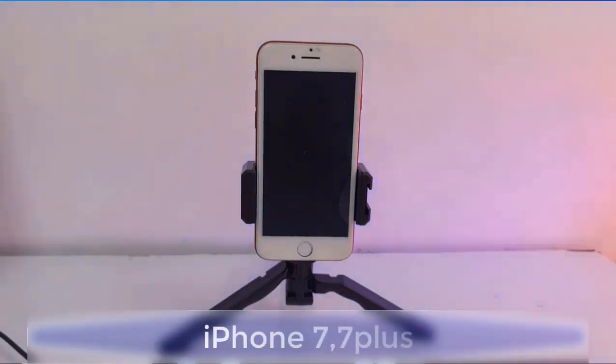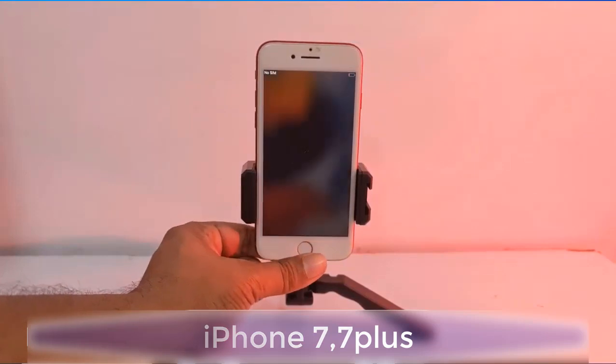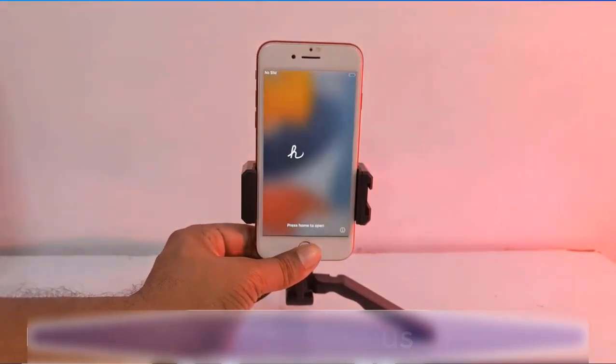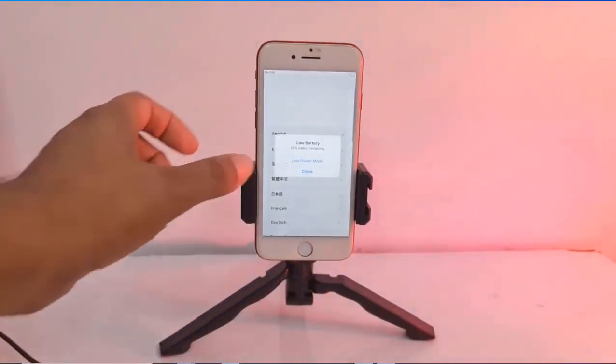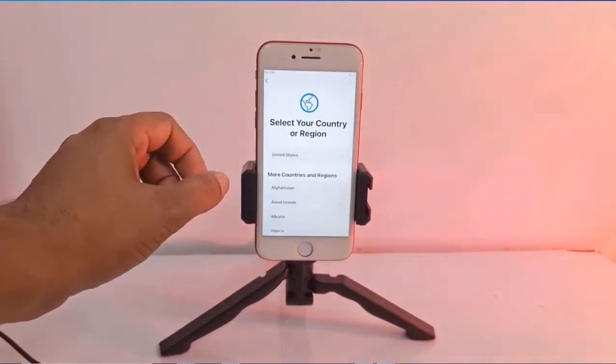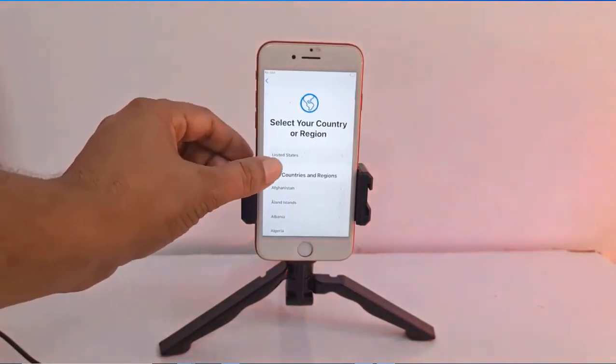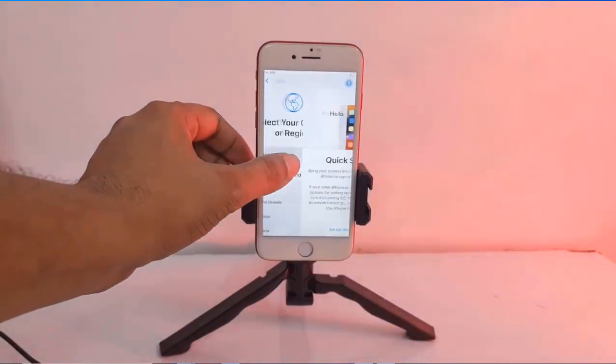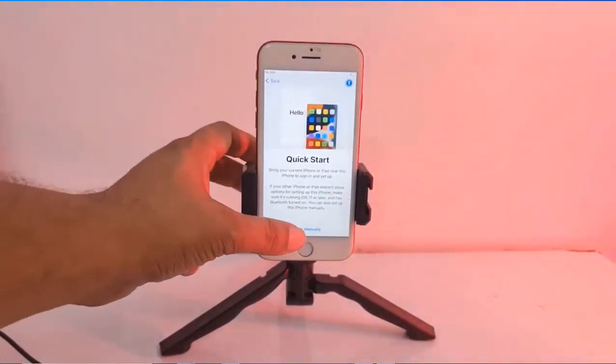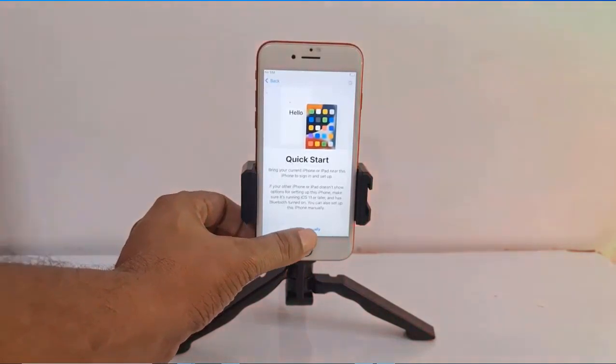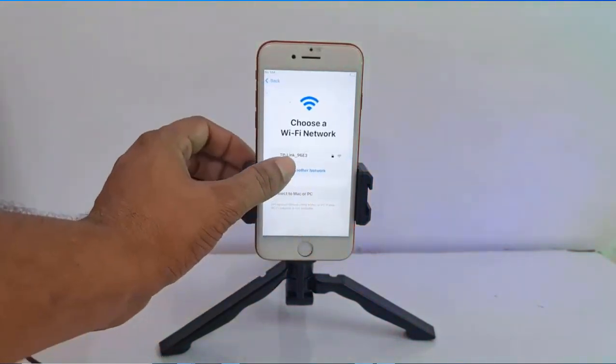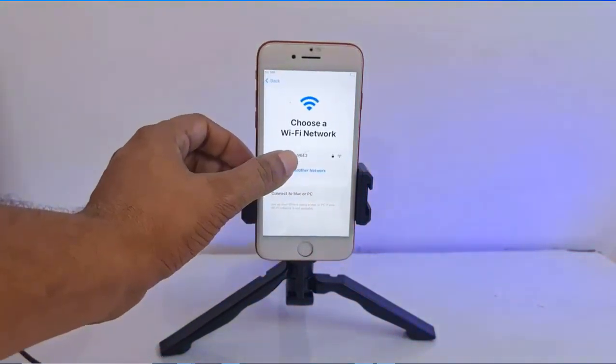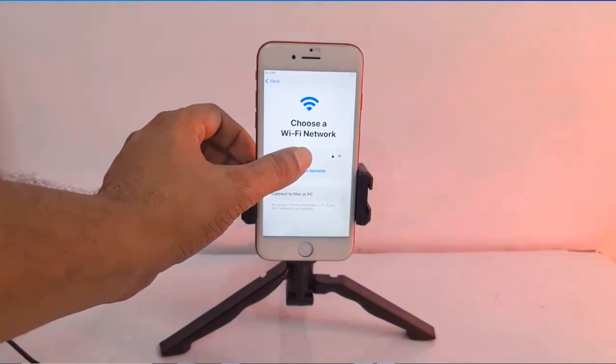Assalamu alaikum warahmatullahi wabarakatuh, back to my channel tutorial. In this video we can talk about how you can bypass iCloud ID, any iCloud source from the charger, and you can bypass using Scanner Tool All-in-One.